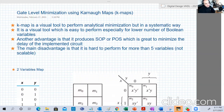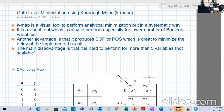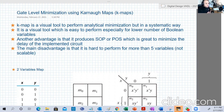Hello guys, welcome to our fourth week, and this is lecture seven. In this part of the course, we're going to study minimization using some other tools rather than the analytical methods that we discussed so far.